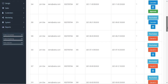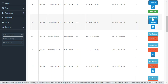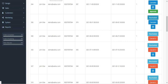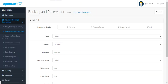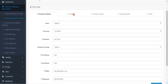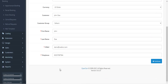To reschedule, you just need to tap on the Reschedule button, which will take you to the rescheduling section. Here there are different steps: customer details, products, payment methods, shipping details, totals, and much more. You have to go through each of these steps one by one.